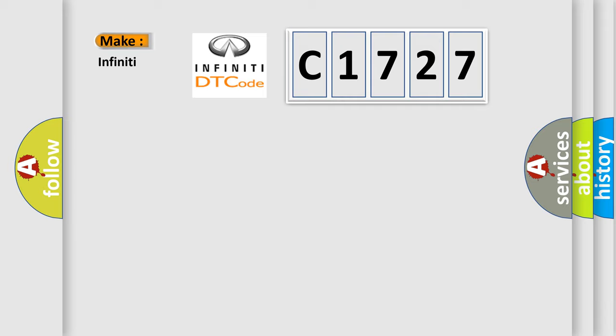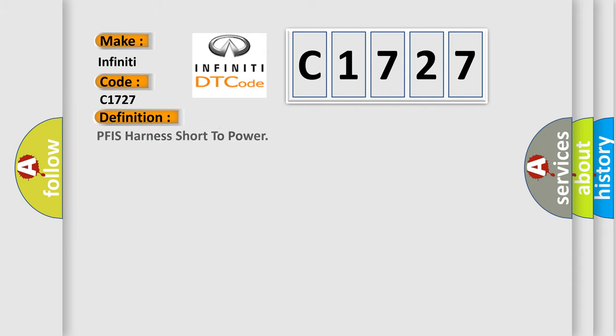So, what does the Diagnostic Trouble Code C1727 interpret specifically for Infinity car manufacturers? The basic definition is PFIS Harness short to power.